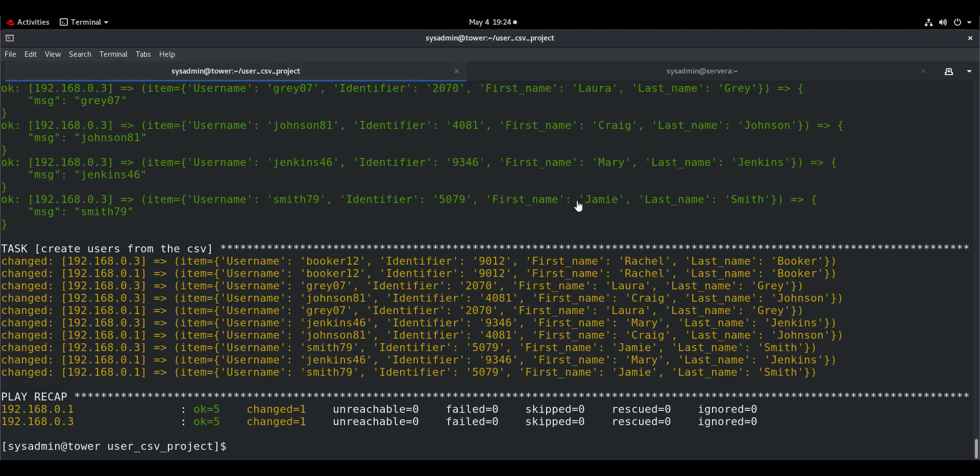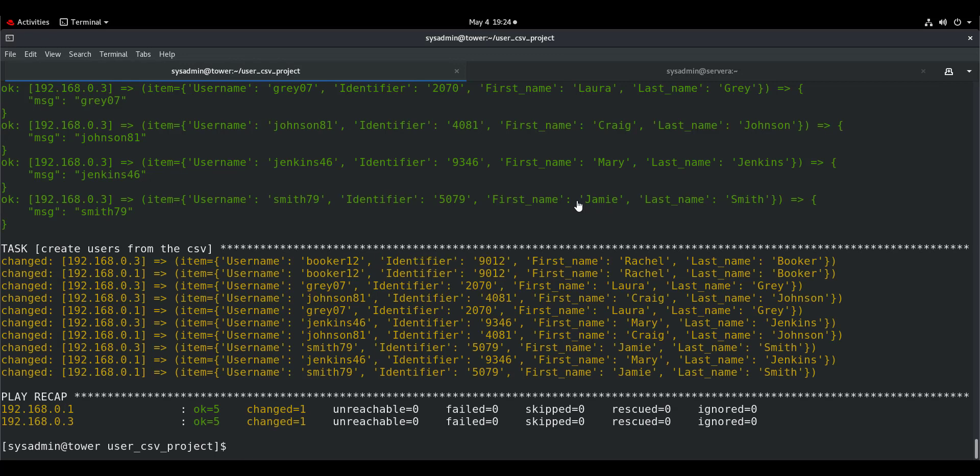Using the same idea, you can also use the identifier field to provide them a UID, or the firstname field to provide a comment, or any field for any requirement that you have.